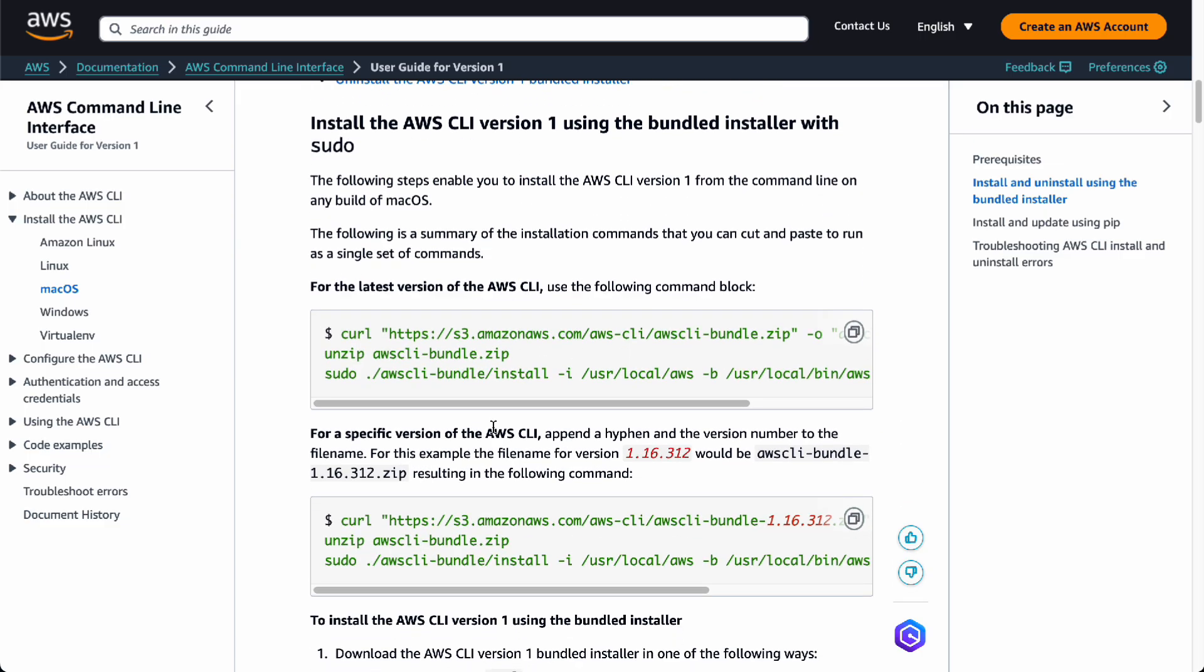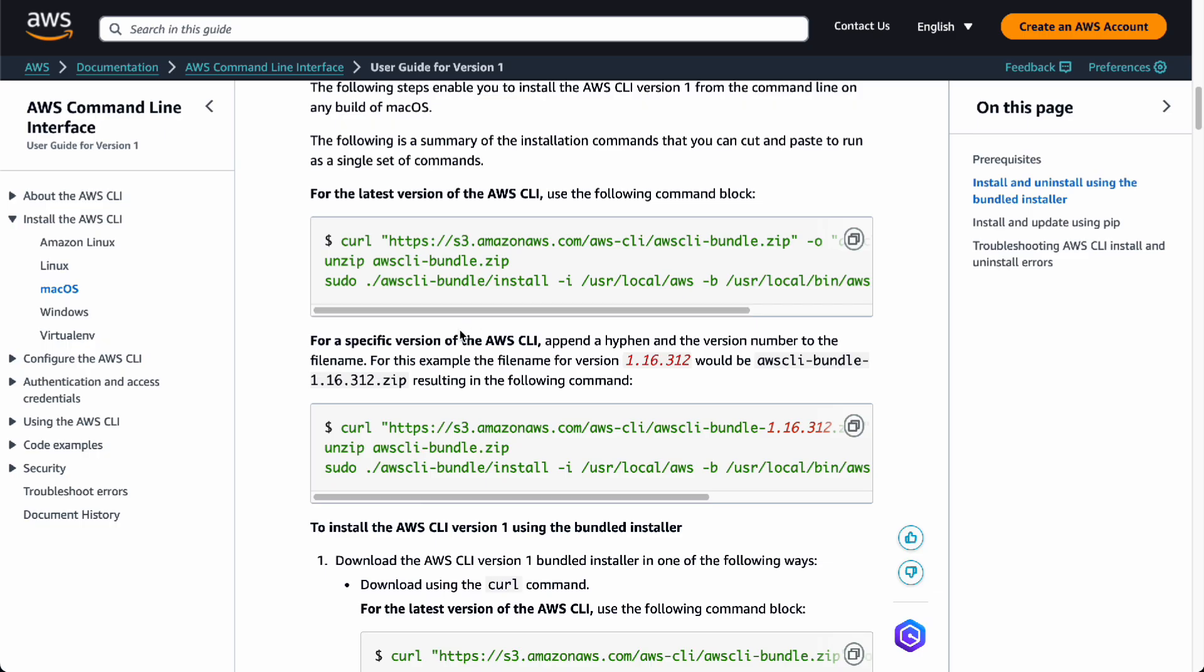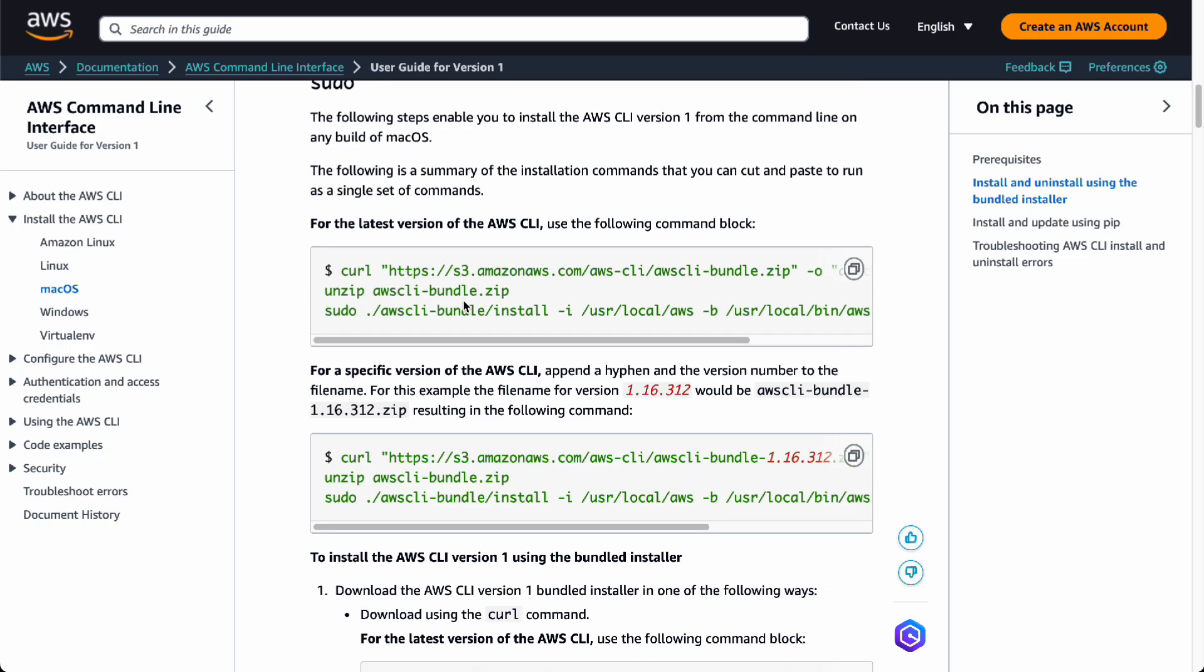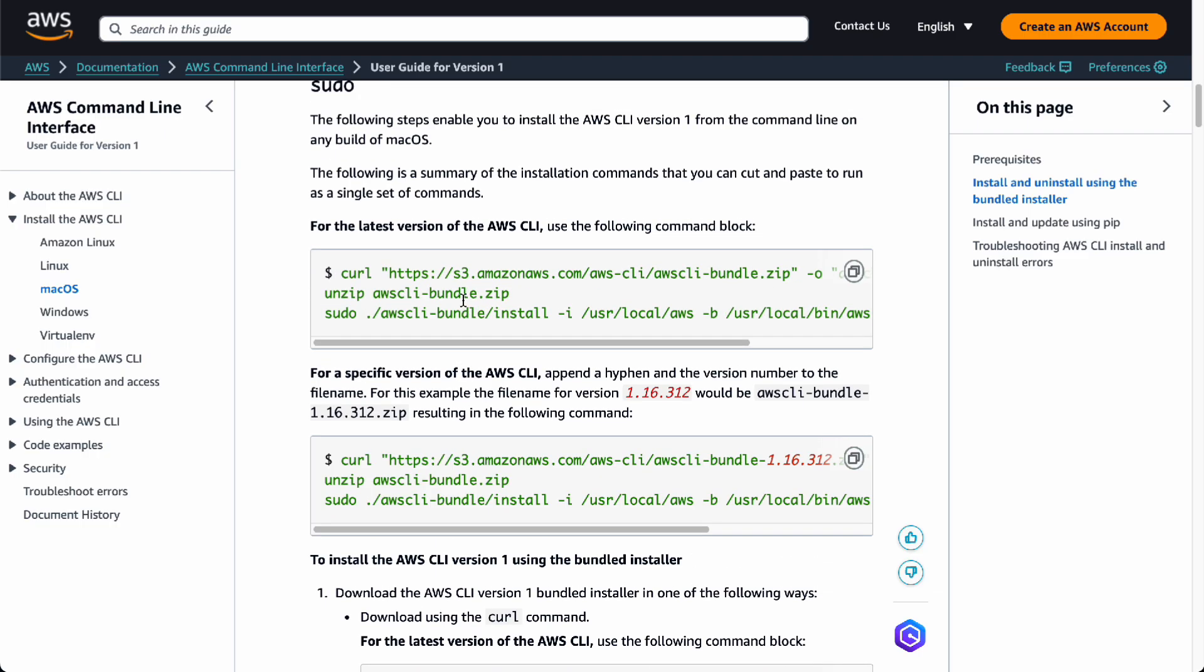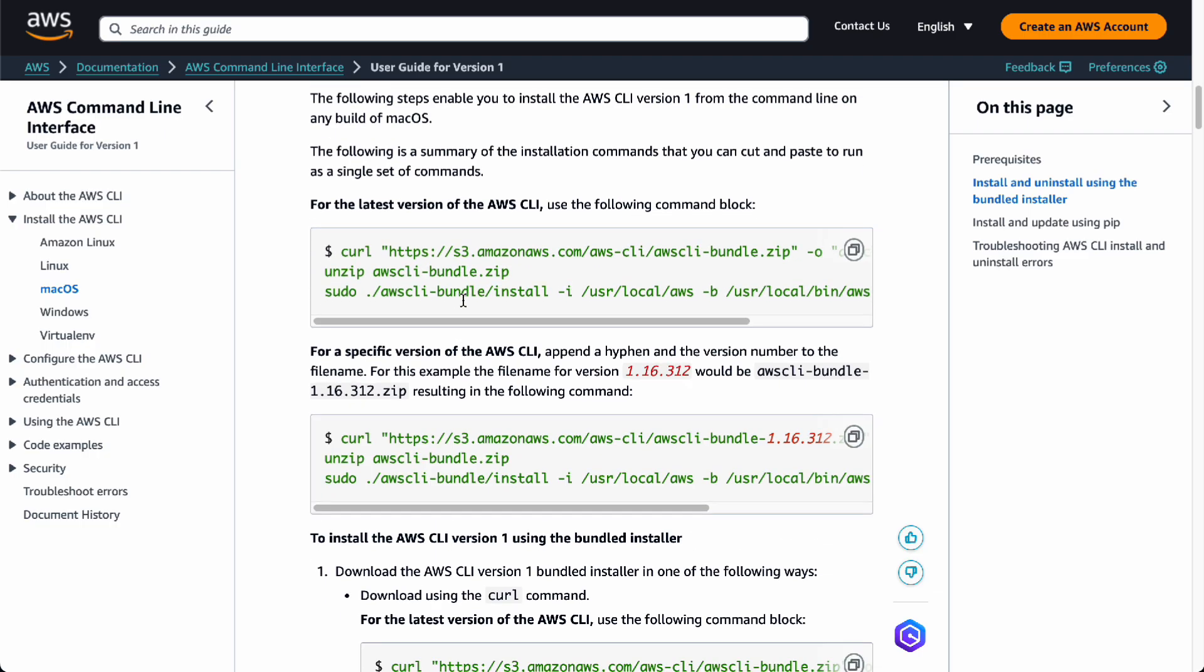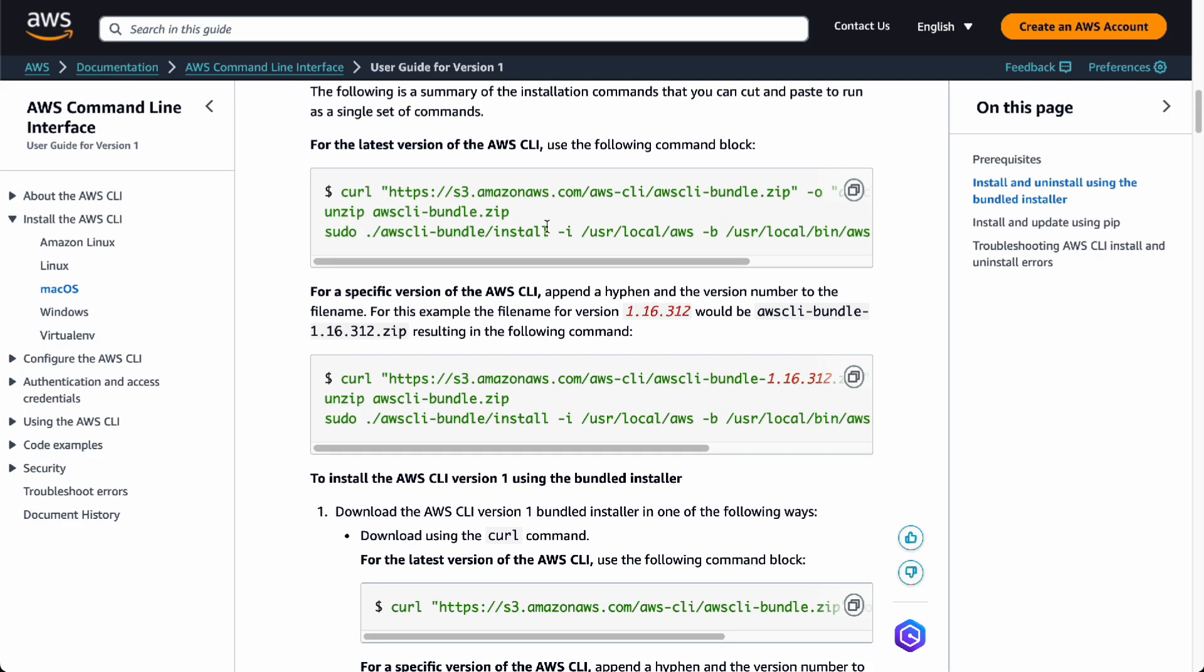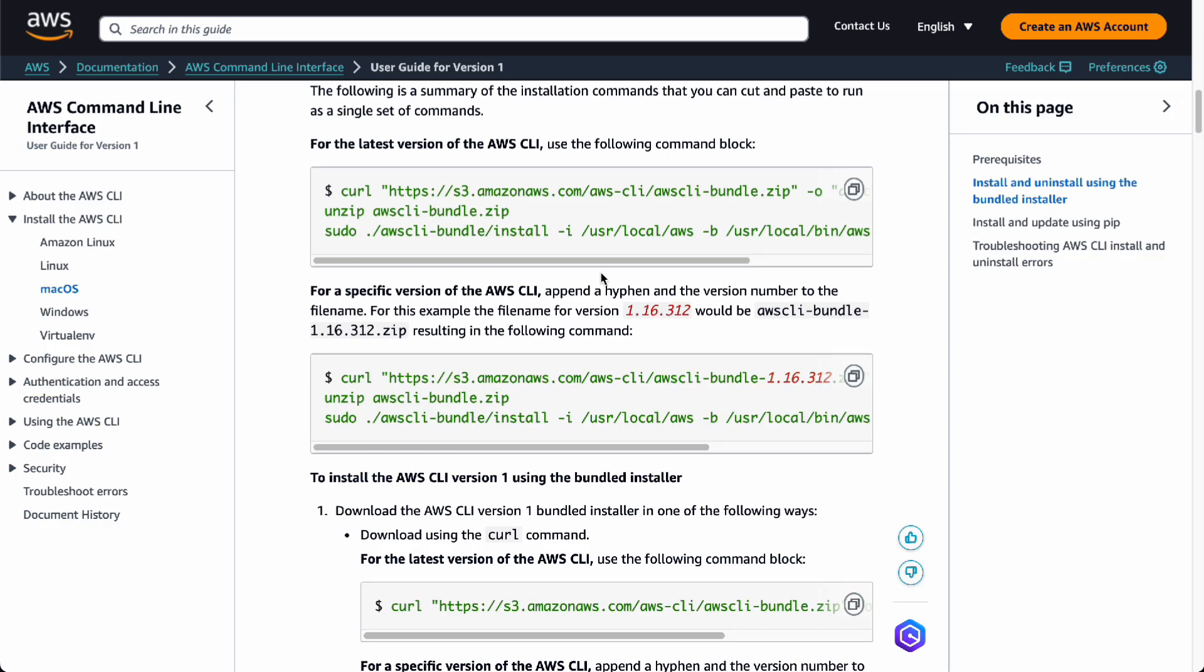The first one is going to be with the sudo command, which is for your version 1. This will be in any build of macOS so it's going to be compatible. You want to launch your terminal and then give this command.